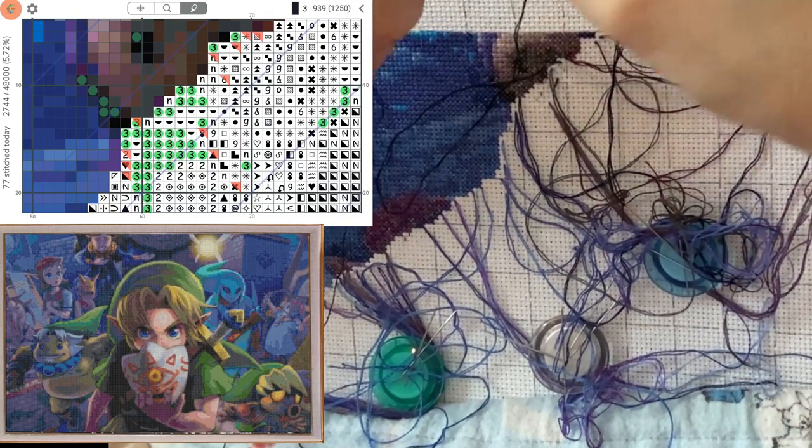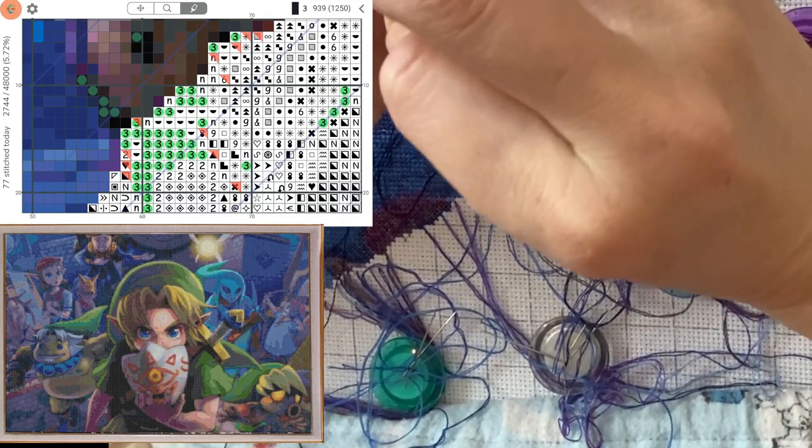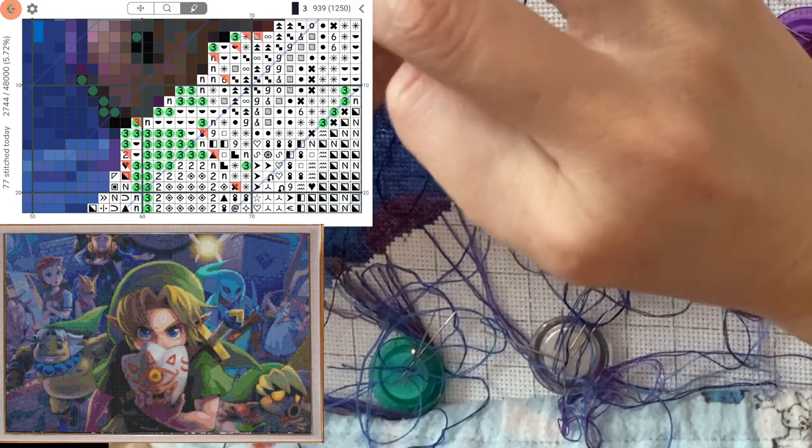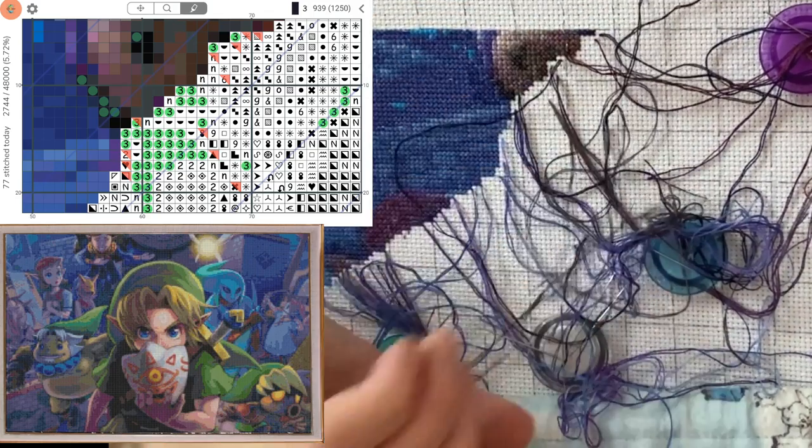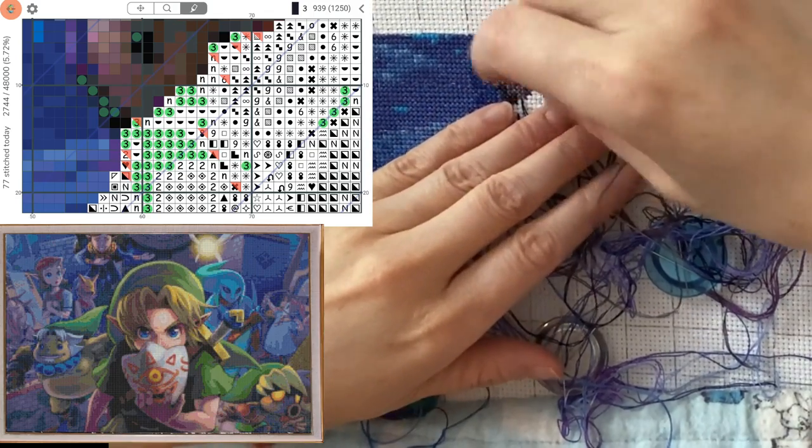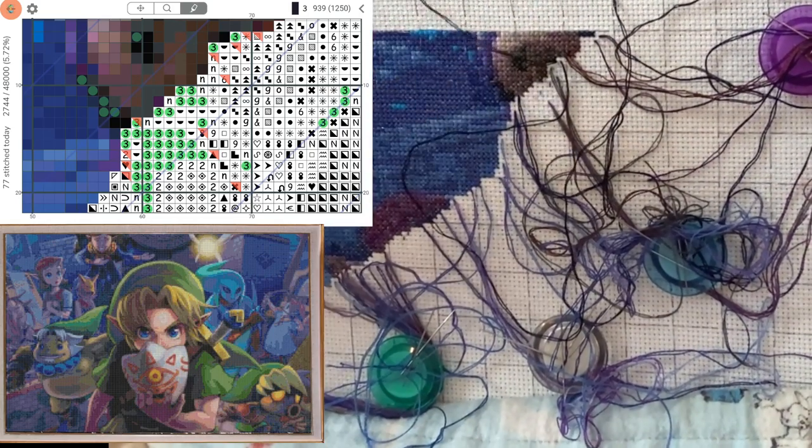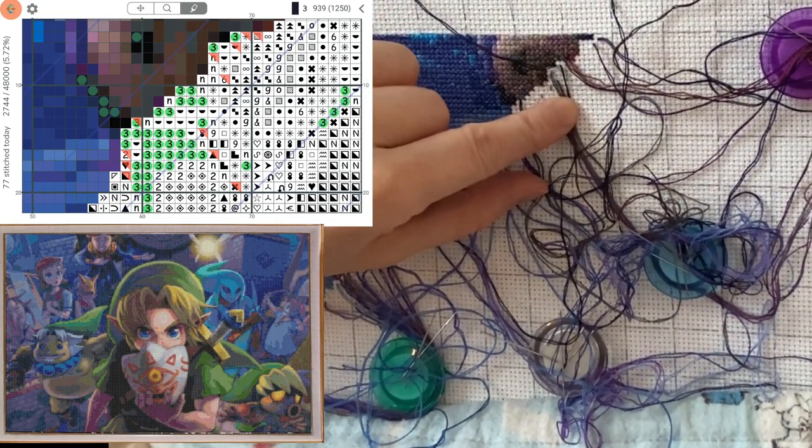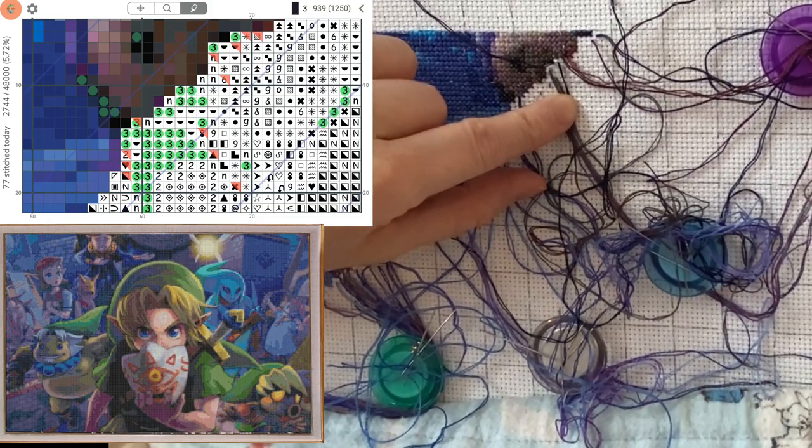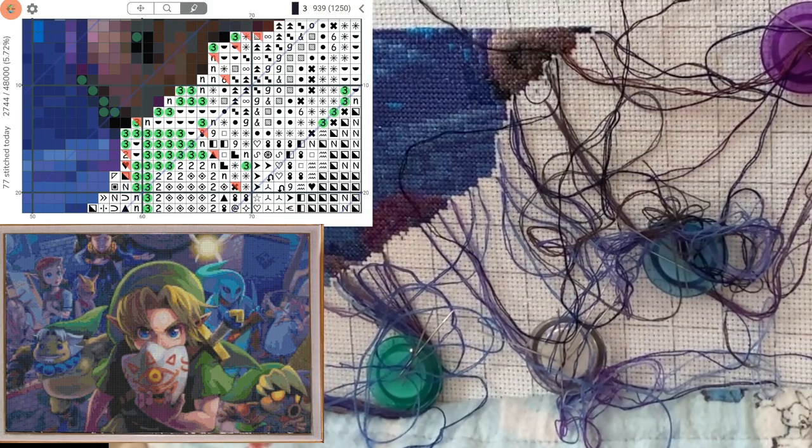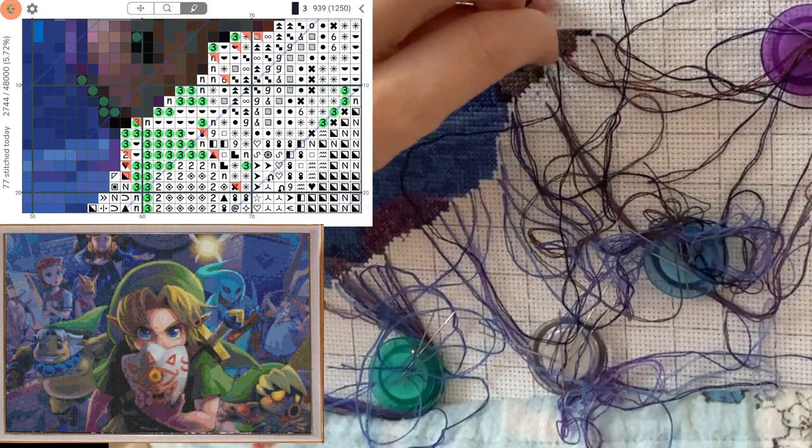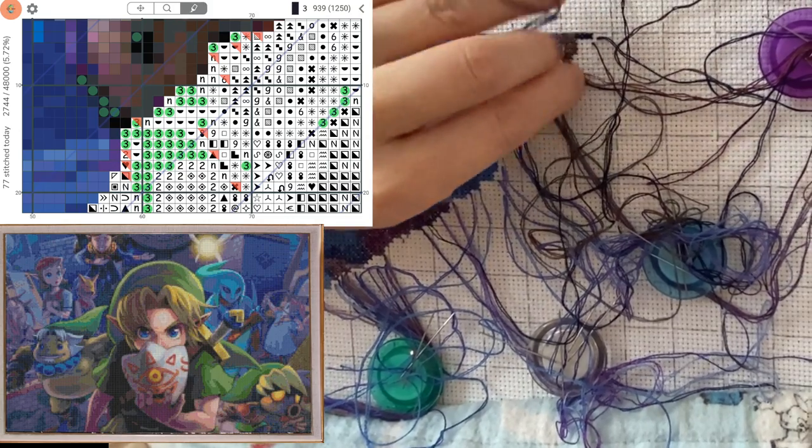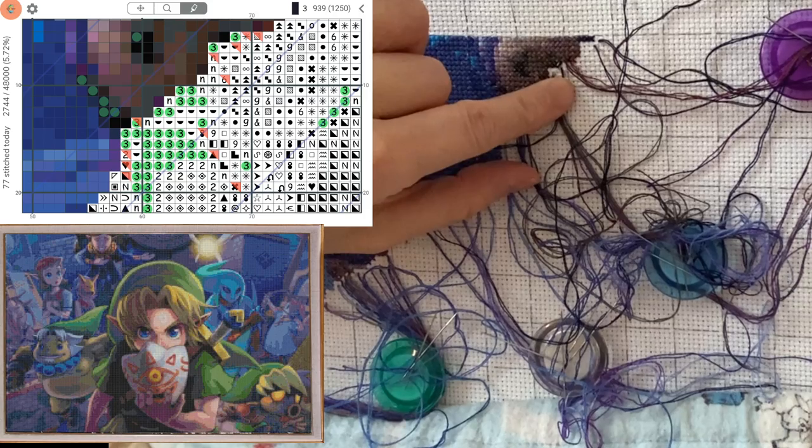Now if you were doing like a max color from Heaven and Earth Designs, then this might not work as well for you because that is a lot of threads in each area. So this pattern I'm doing right now is 120 colors. So it's a fair amount, but still manageable.